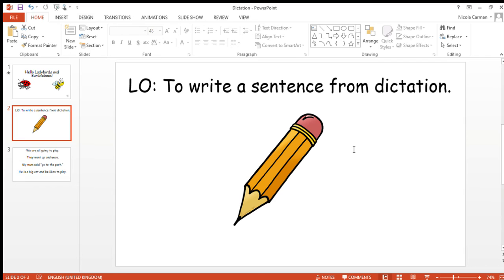Okay adults, if you want to pause the video now, and I will read you the next one. This is the last one for today, reception. He is a big cat and he likes to play. That's ten words. I'm going to read it again.